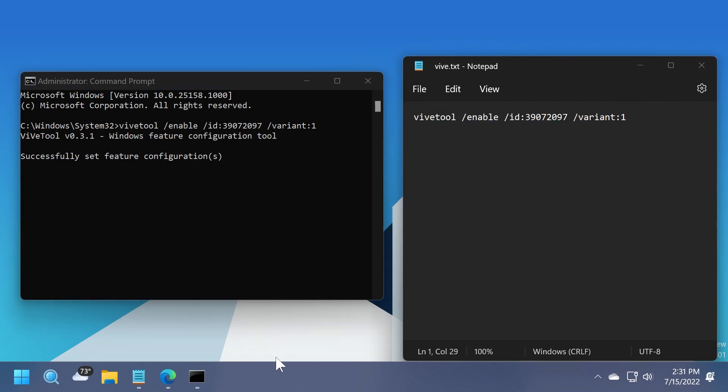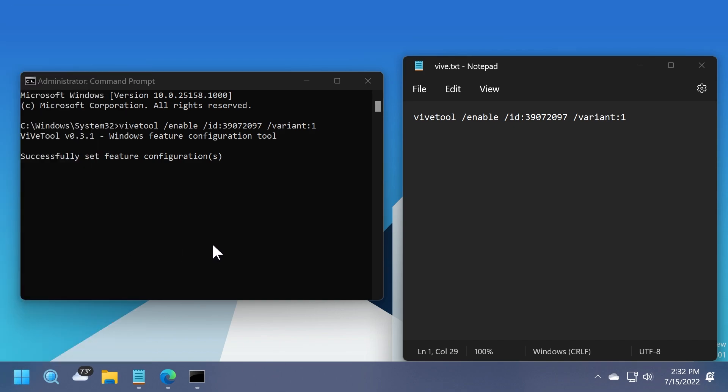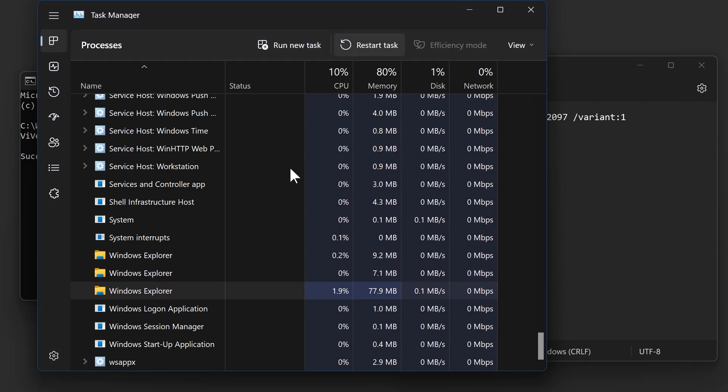Now to see the change, we can either restart our computer, or we can restart the file explorer. So I'm going to right click on the start menu, and then click on task manager, and I'm going to restart the windows explorer, restart task.